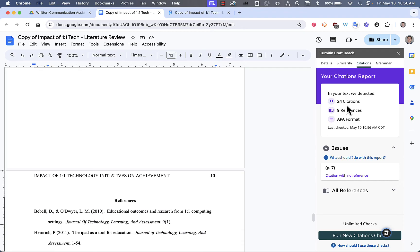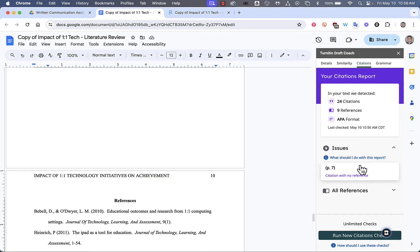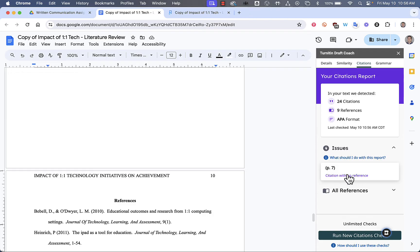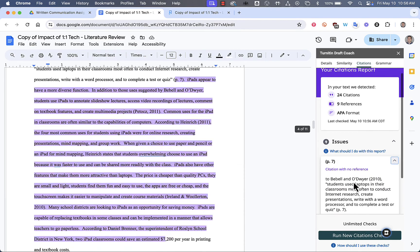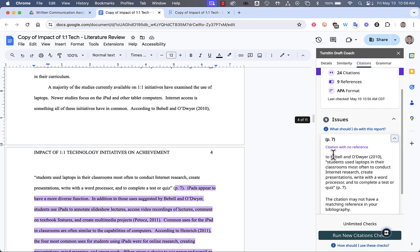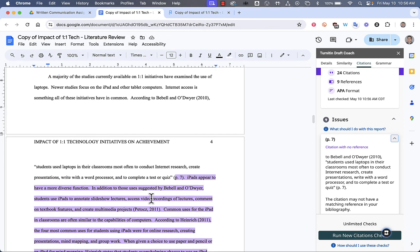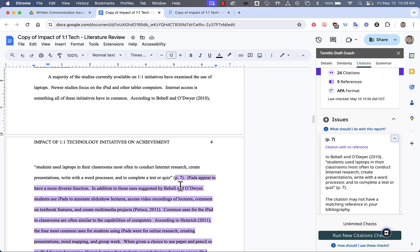What it does is it looks at the citations and references and format of the citations included in your text, and it may highlight some issues that you have as well. For example, I have page 7 as a citation here, but I did not include anything else about that citation. So, it brings me directly to it. I see where that is in the text, and I can make adjustments if I need to.